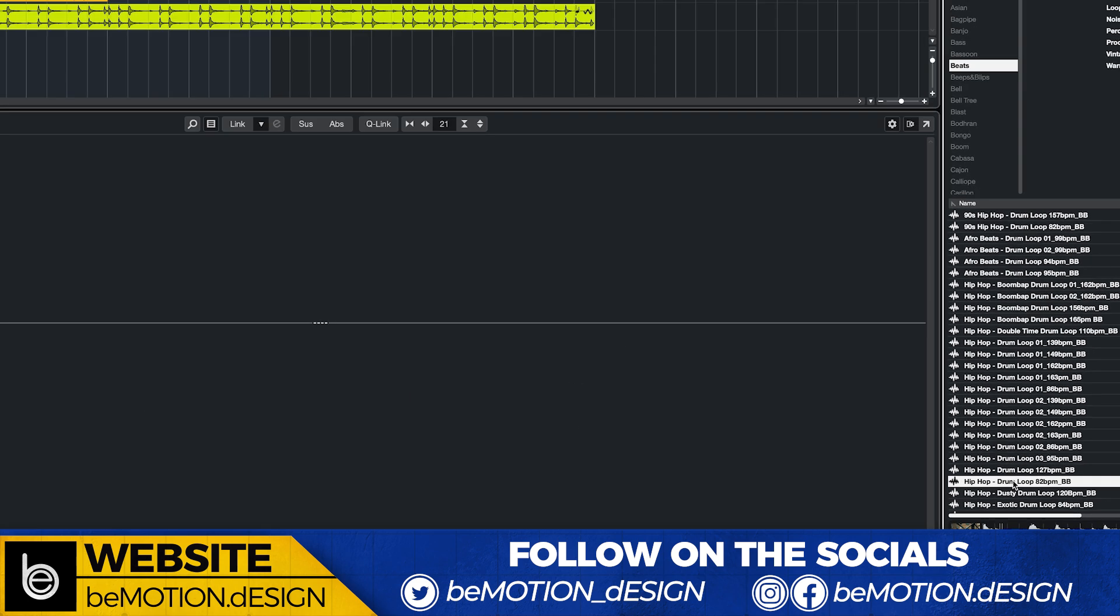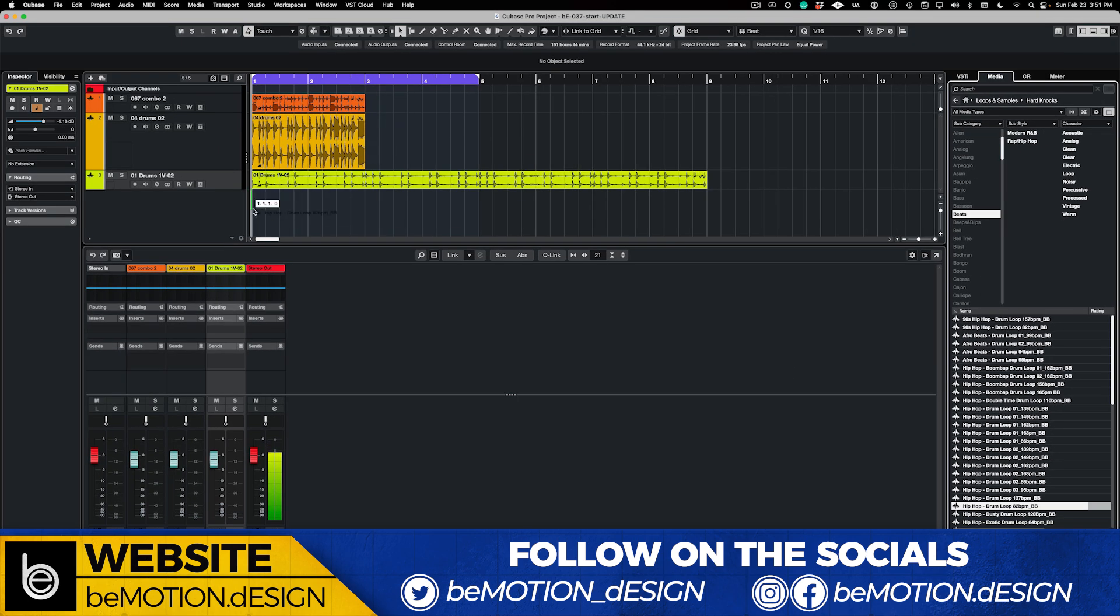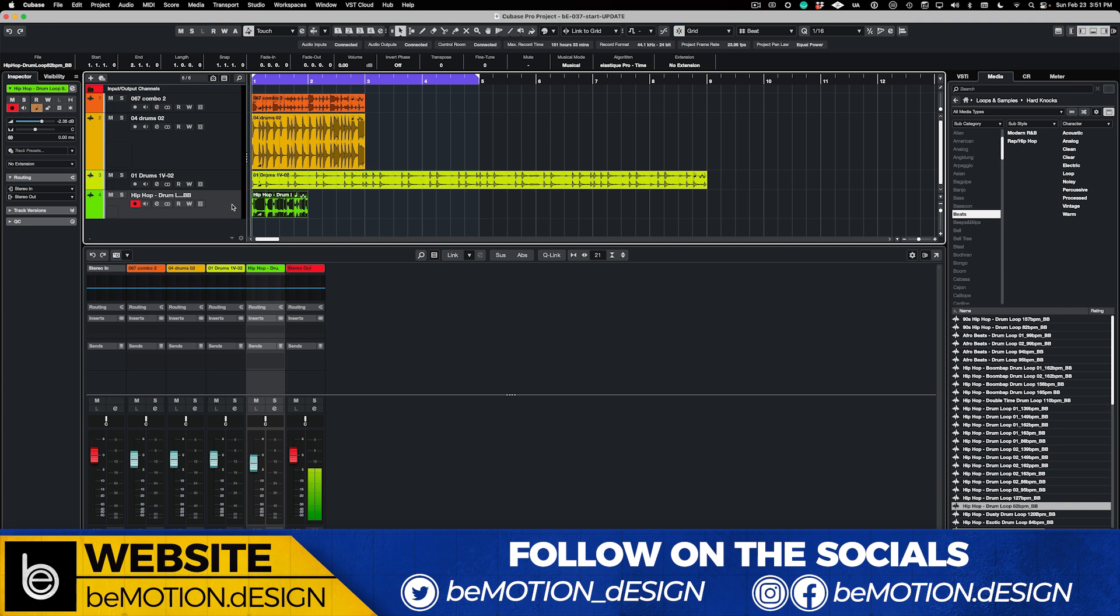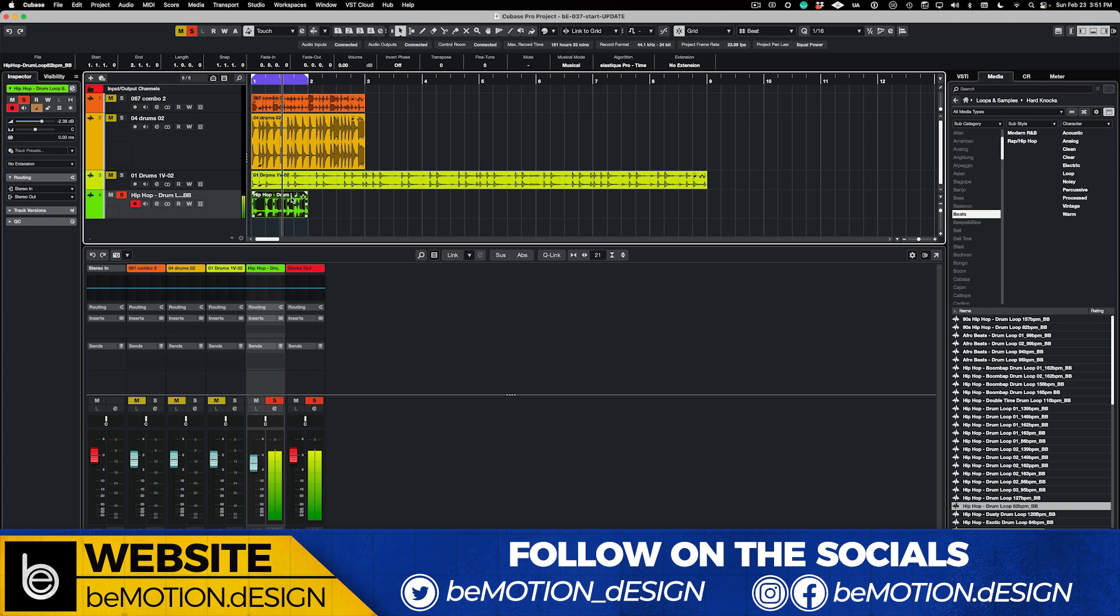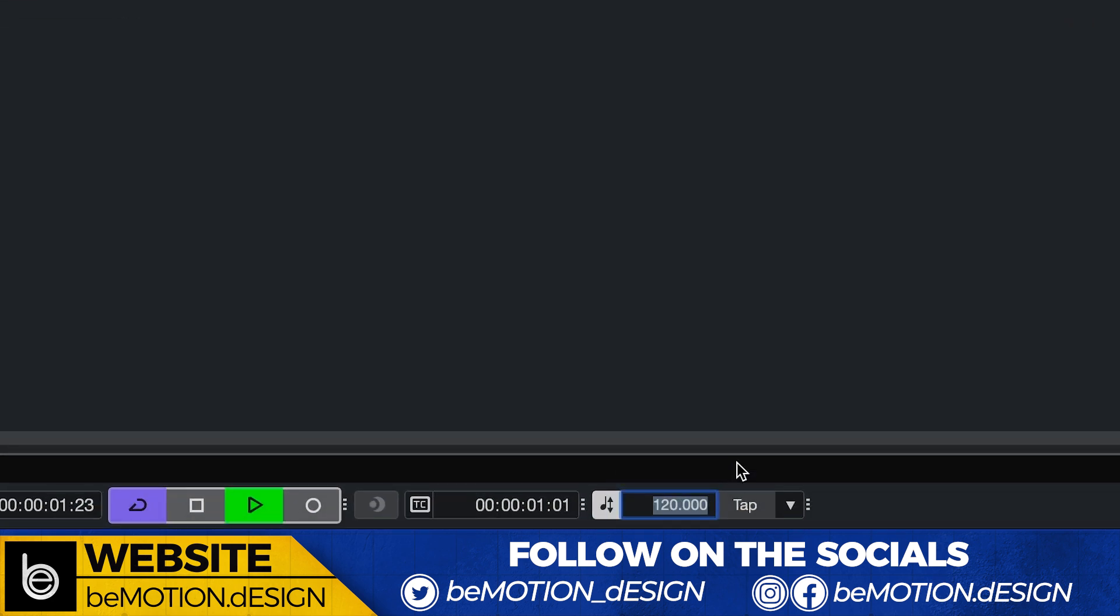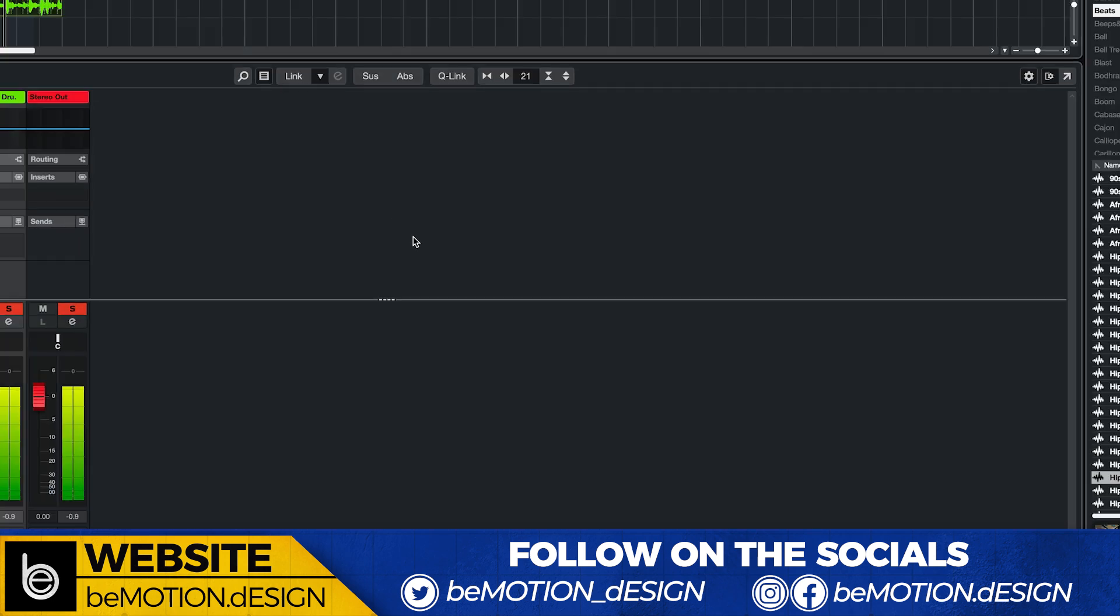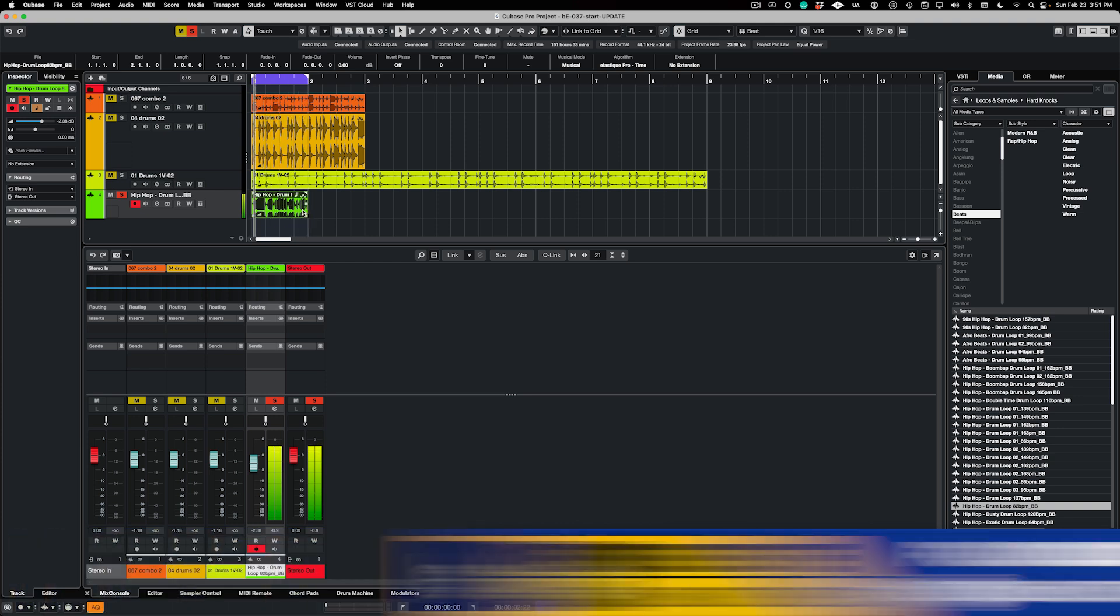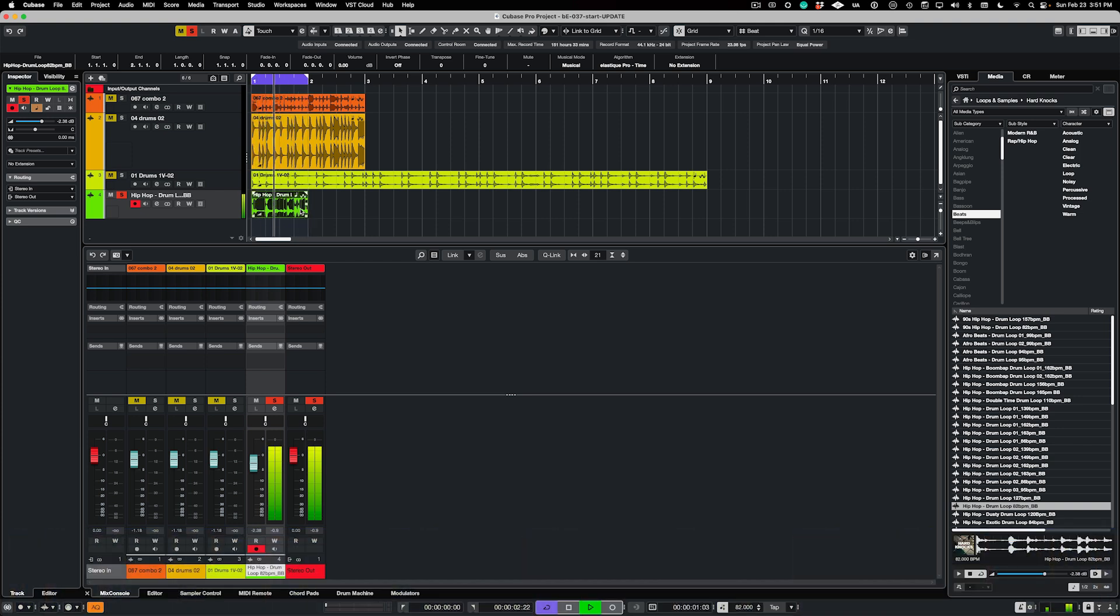When you drag it in, let's play this. Let's loop it. Perfect, right? Okay. But now let's change it to 82 BPM. There you go.